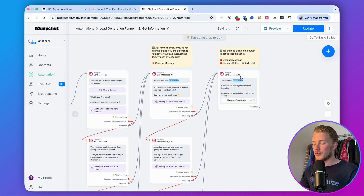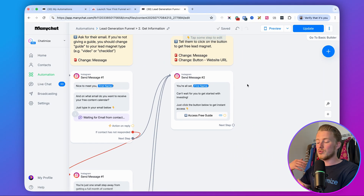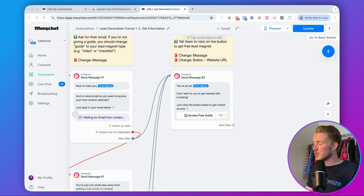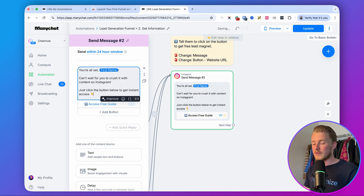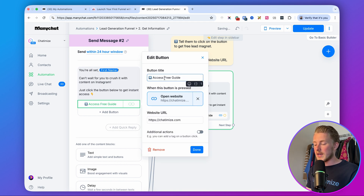One thing to note about reminders: it's always a balance between being annoying and reminding people. More reminders do result in more people giving their name and email, but they can also be annoying. With most of my clients I send at least two reminders; some send three, four, or five. It depends on what you're comfortable with and what your audience will tolerate. After connecting all reminders, the last message delivers the freebie: 'You're all set, [first name]! Can't wait for you to crush it with content on Instagram — just click the button below to get instant access.'